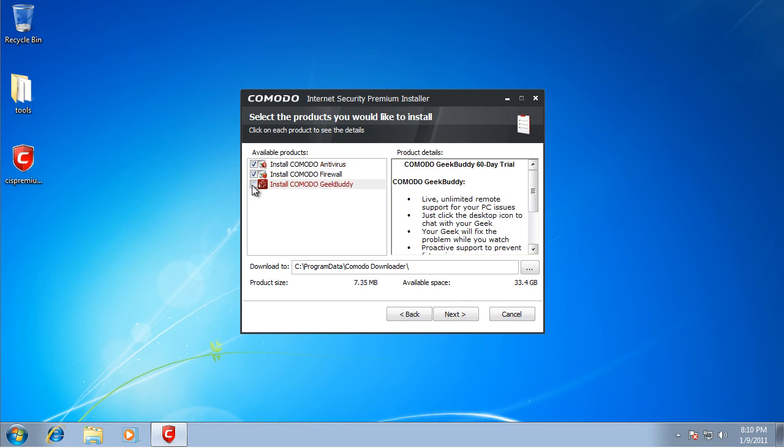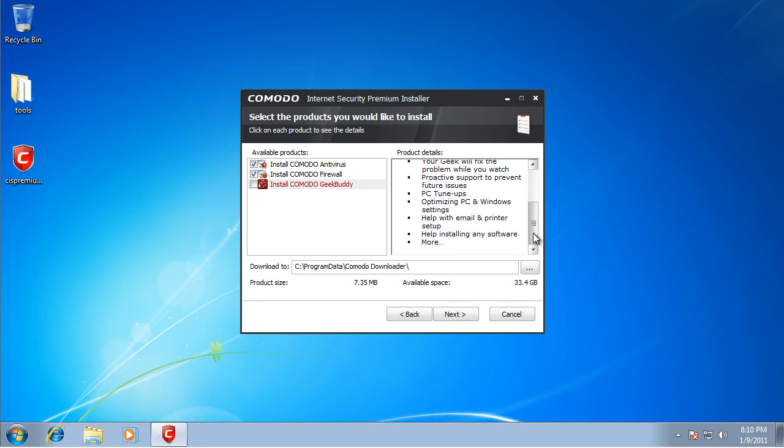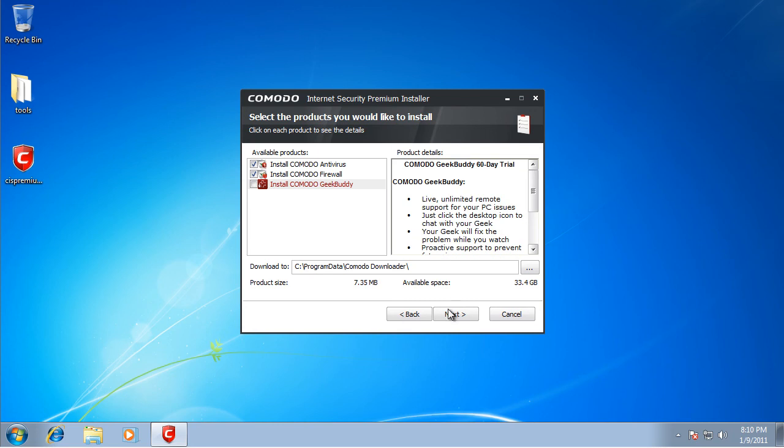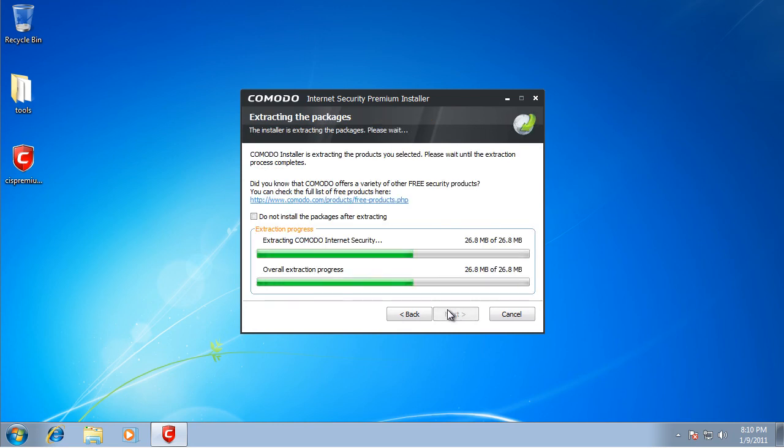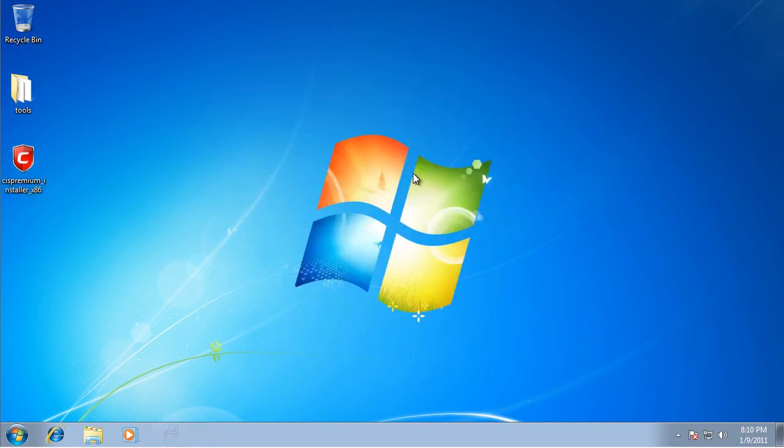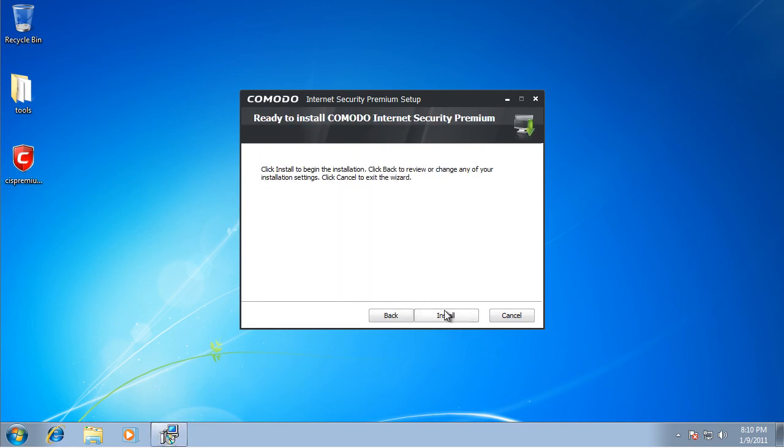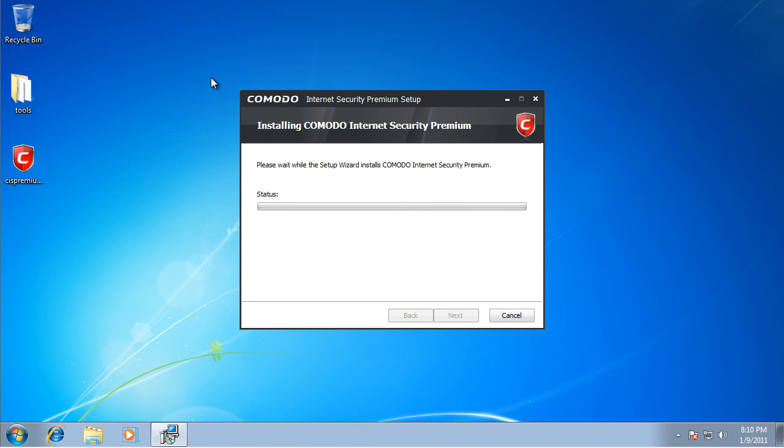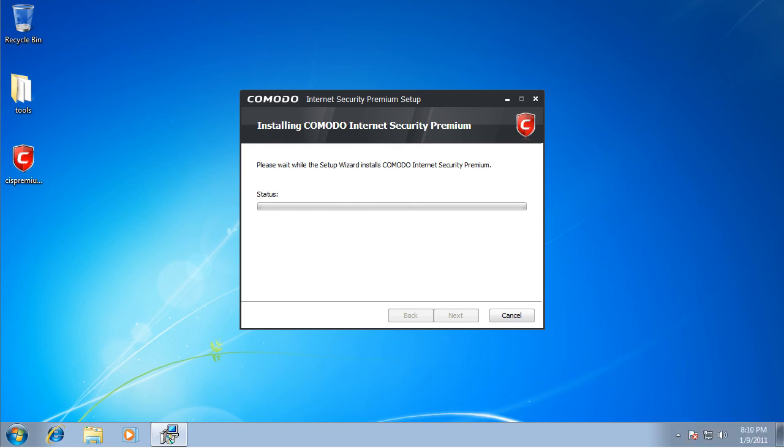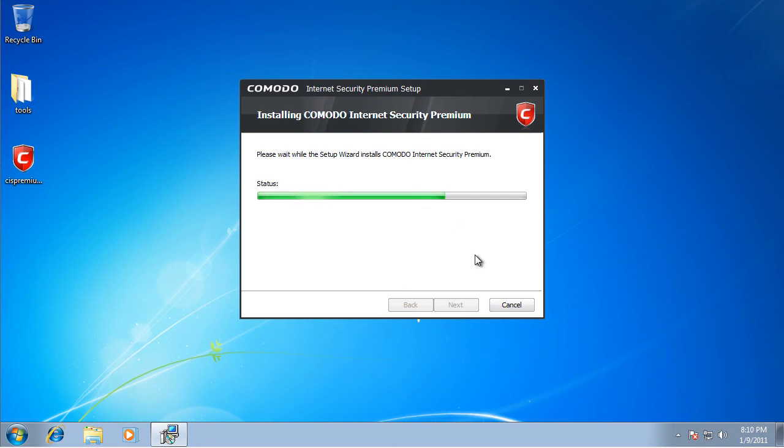You can install their Geek Buddy thing, it's a 60-day free trial for remote support for your PC issues. If you ever want that, I guess you can buy it. I don't ever use it because I work with antivirus softwares and viruses almost every day so I know what to do. I'm going to let this install and I'll be back in a few minutes.